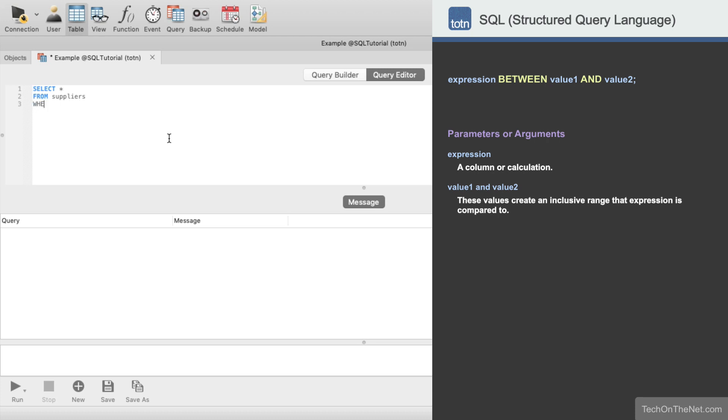Next we will enter the WHERE keyword to start our WHERE clause. This is where we will use the Between condition.